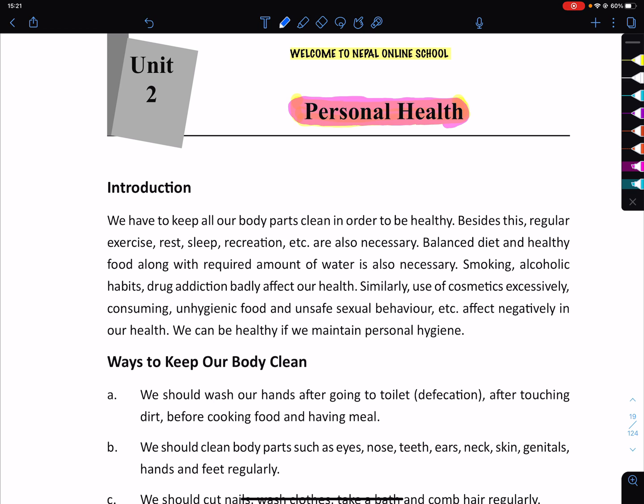Balanced diet and healthy food, along with the required amount of water, is also necessary for good health.